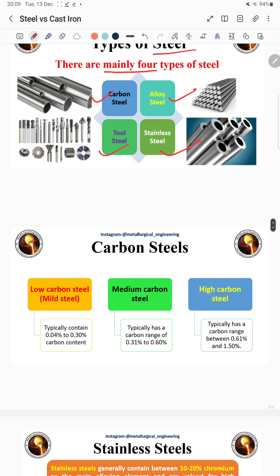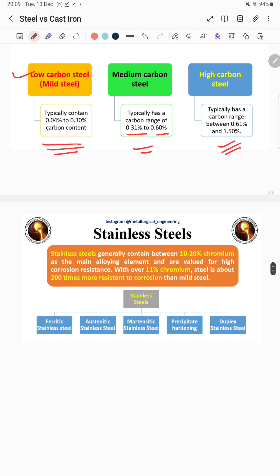Carbon steel is further categorized based on carbon content. Low carbon steel has 0.04% to 0.30% carbon, medium carbon steel has 0.31% to 0.60% carbon, and high carbon steel has 0.61% to 1.50% carbon.